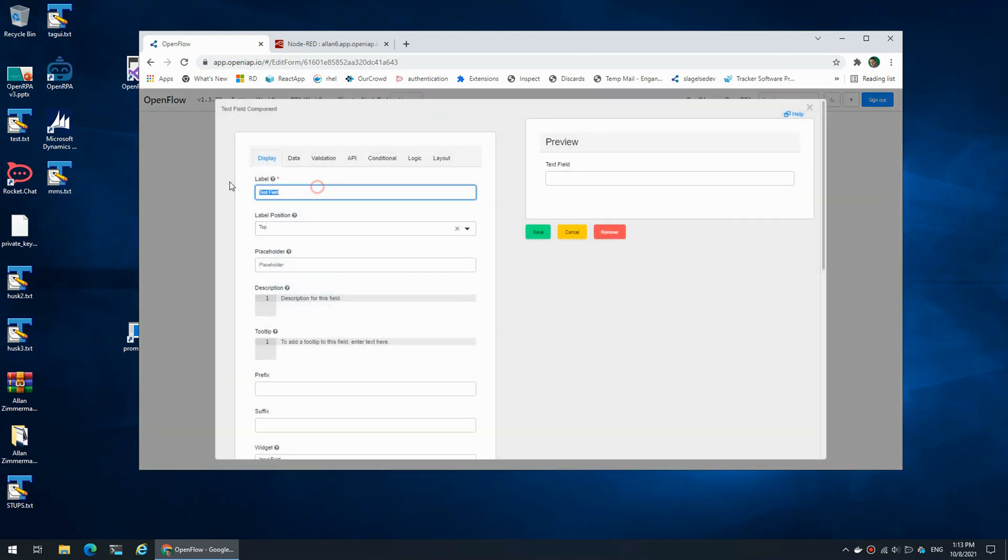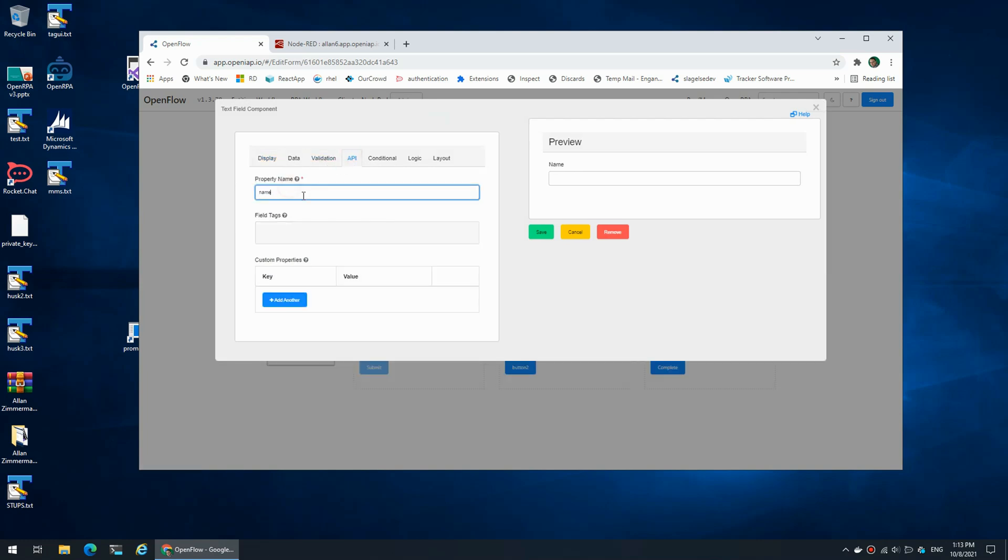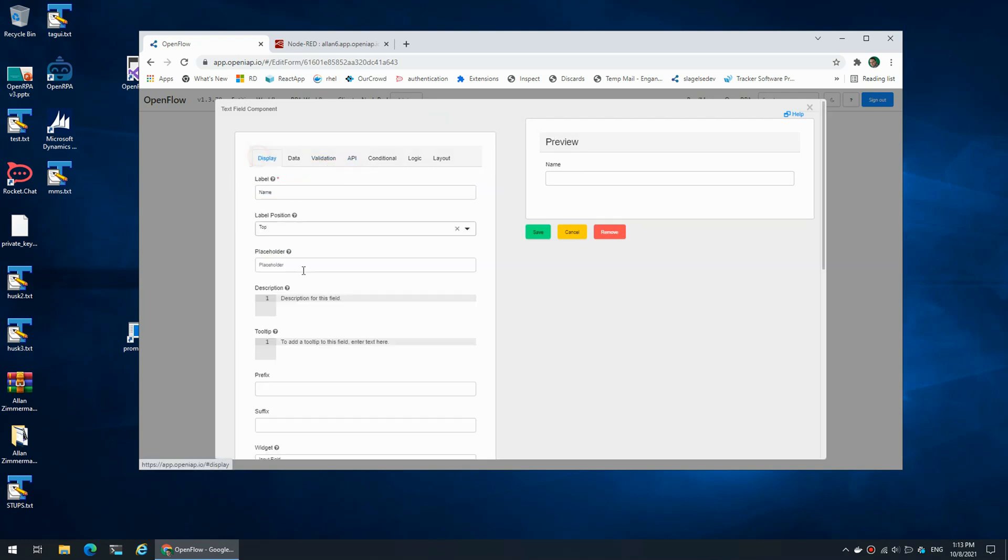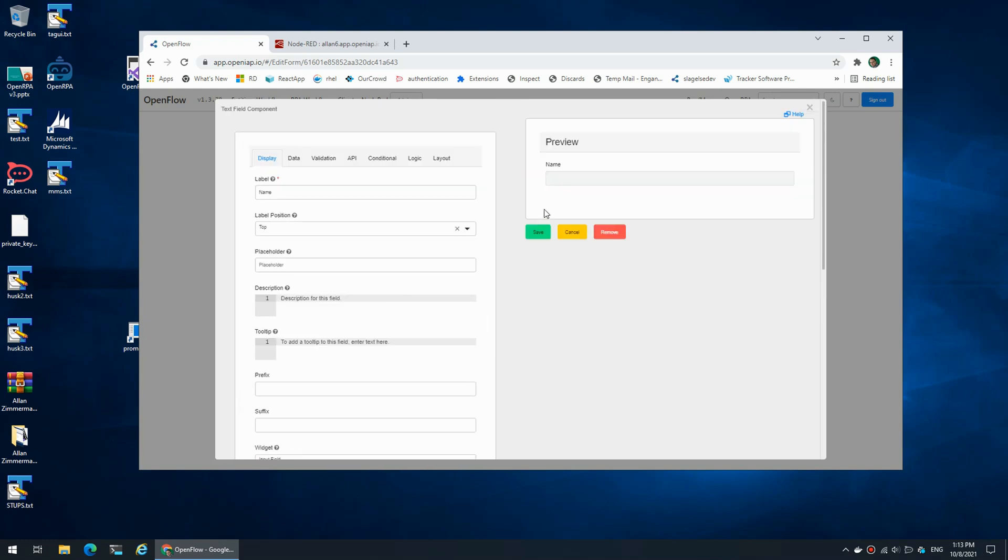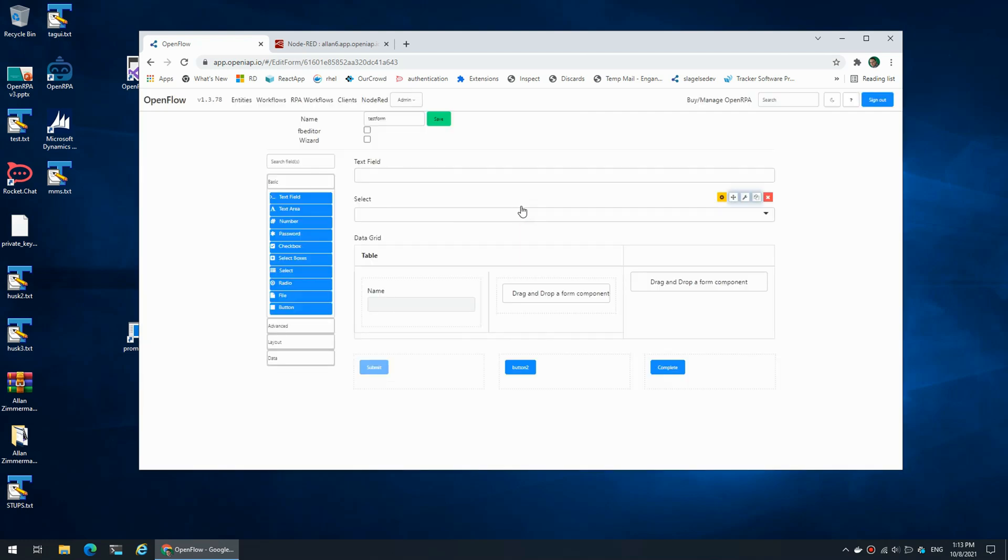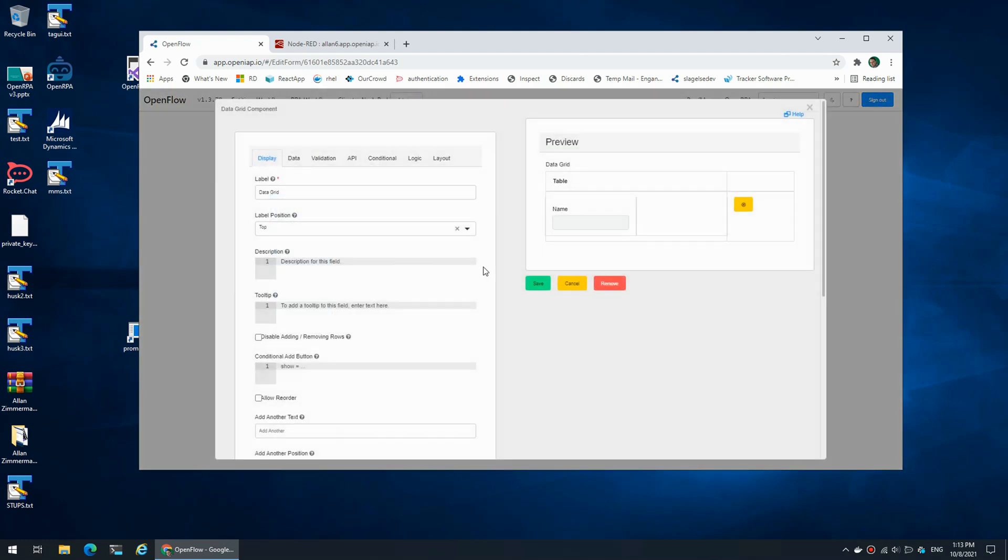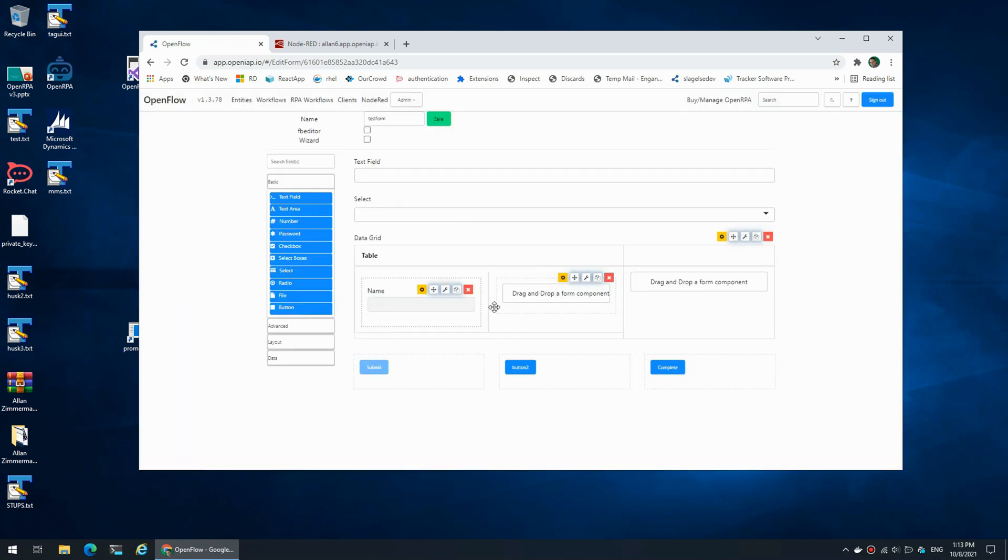Let's say this is 'name' with the API field of 'name', and this is going to be disabled. And I'm going to disable adding and removing rows because that will not work here. And I can add a text field.